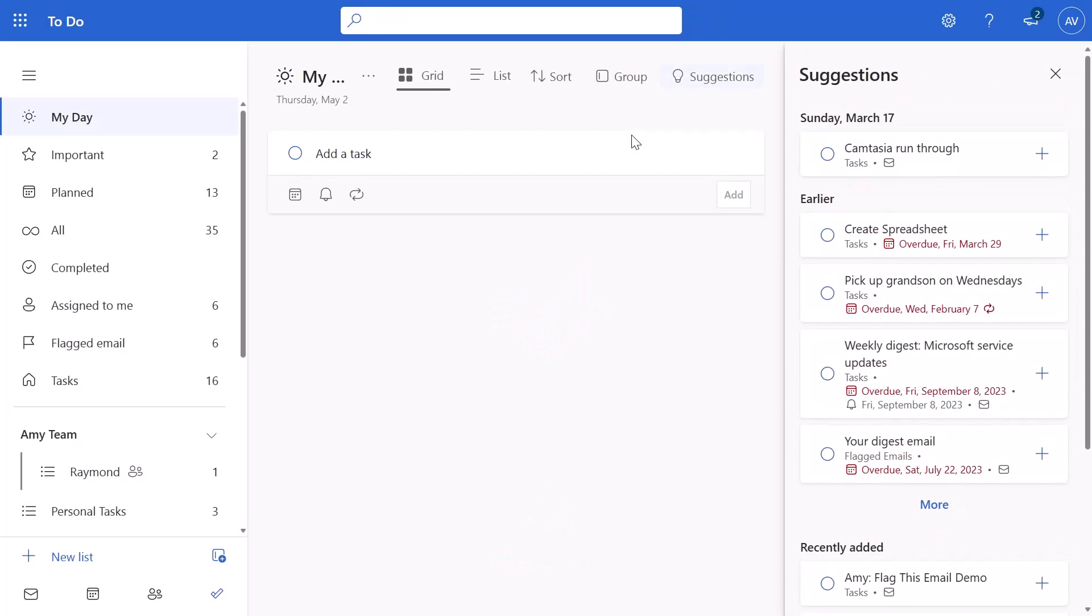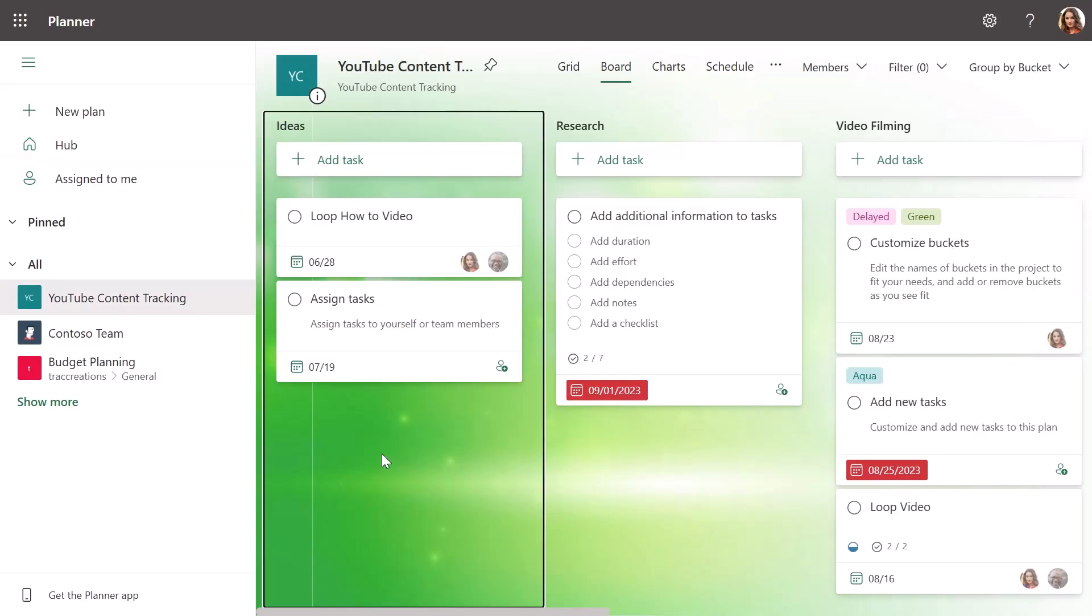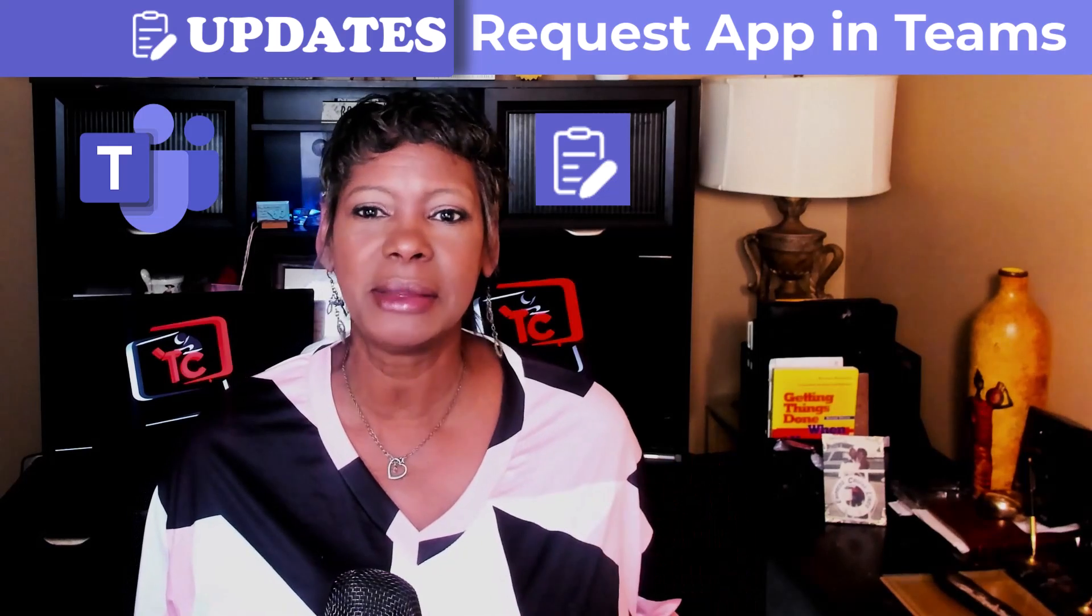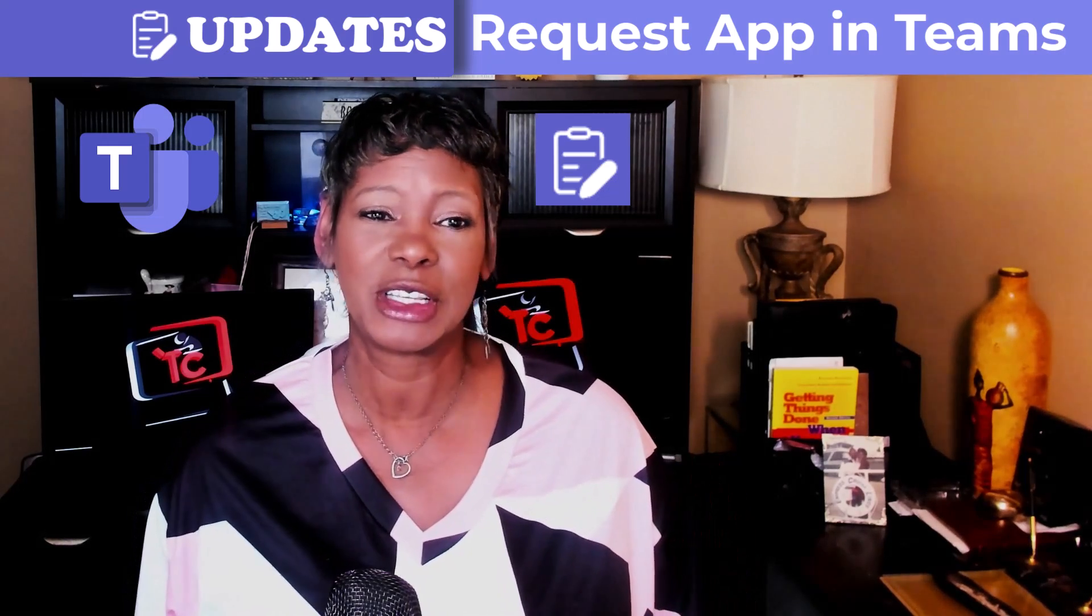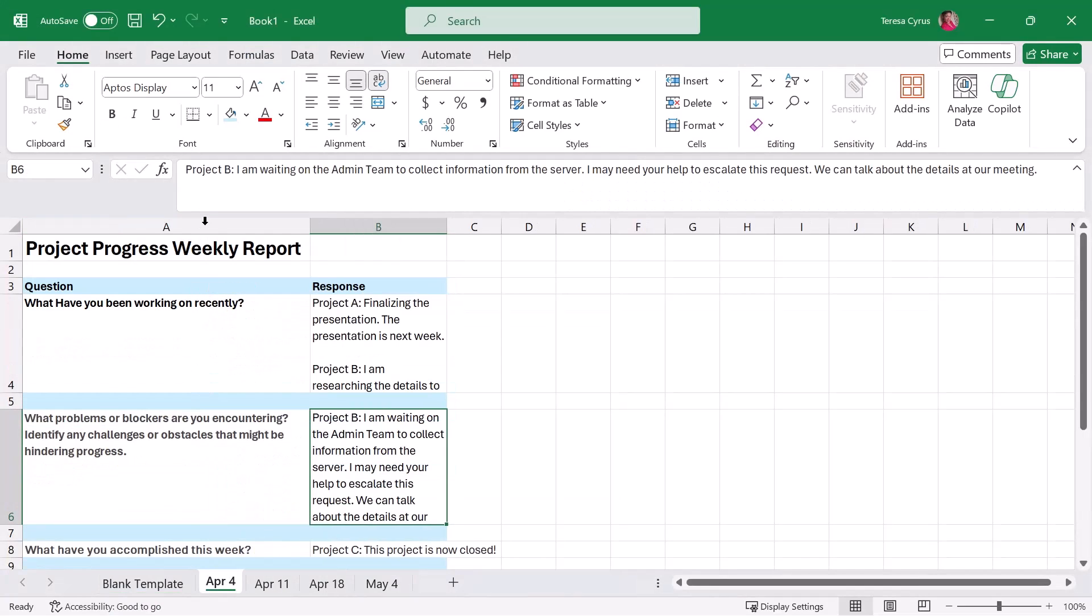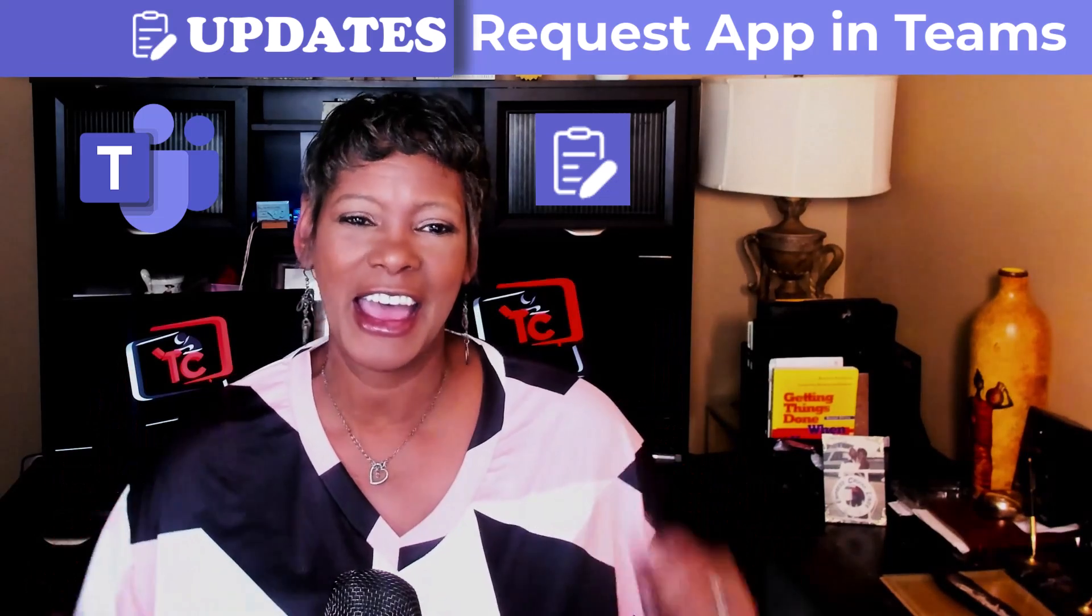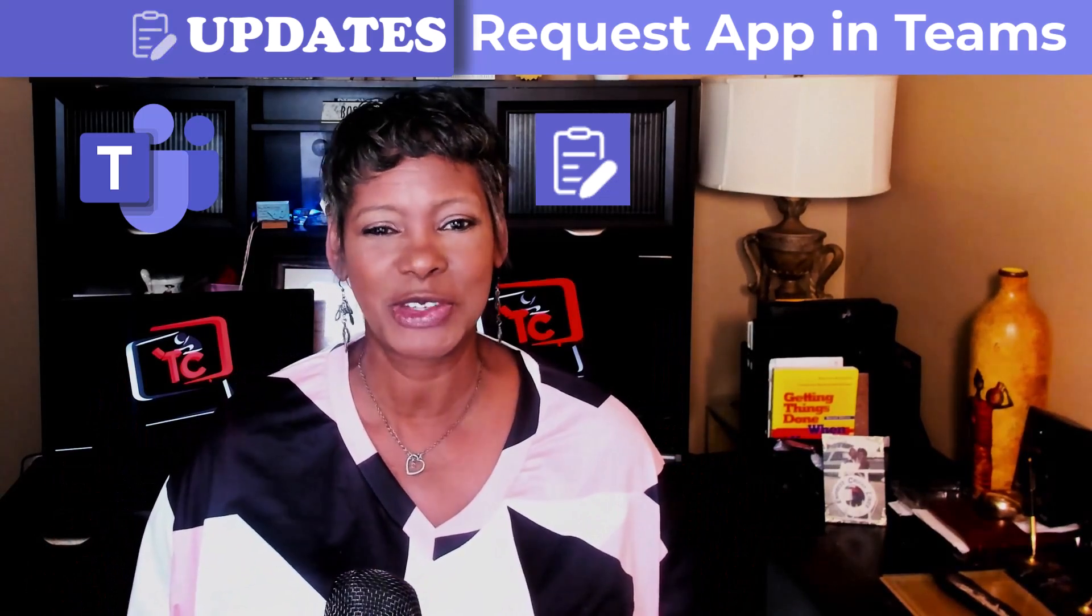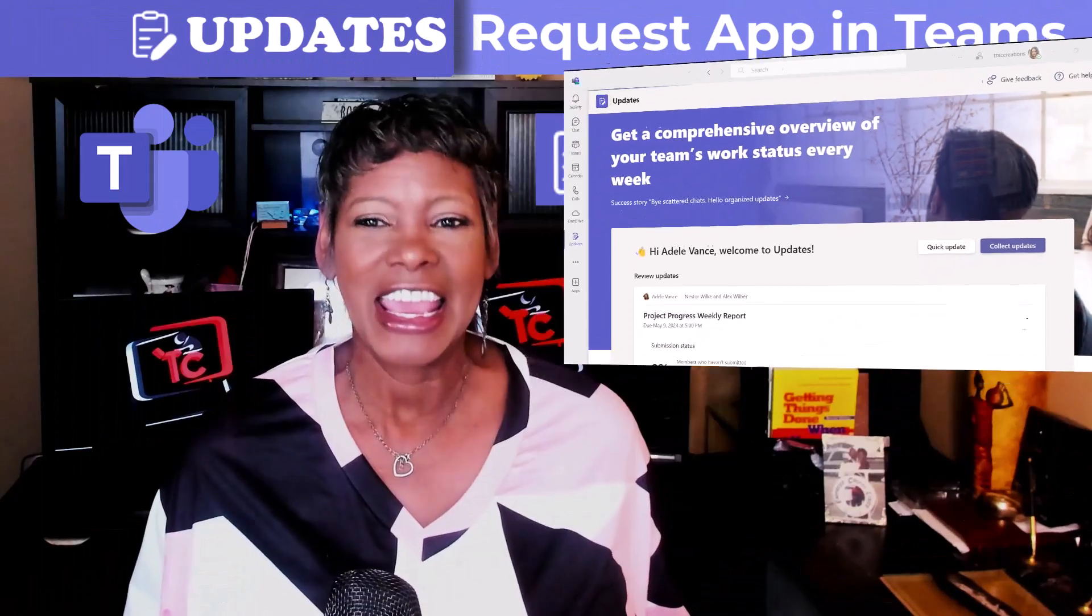You and your team have not been properly trained on the To-Do app or Planner yet, or these powerful tools are more than what you need, and you've found that capturing updates in Excel spreadsheets is cumbersome. Then I have a Teams app just for you: the Update Request.